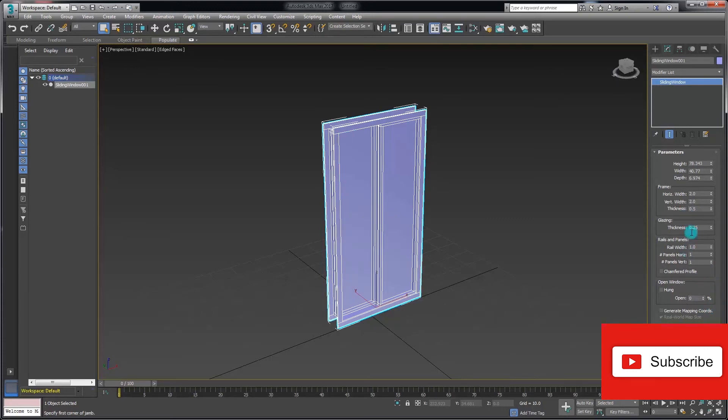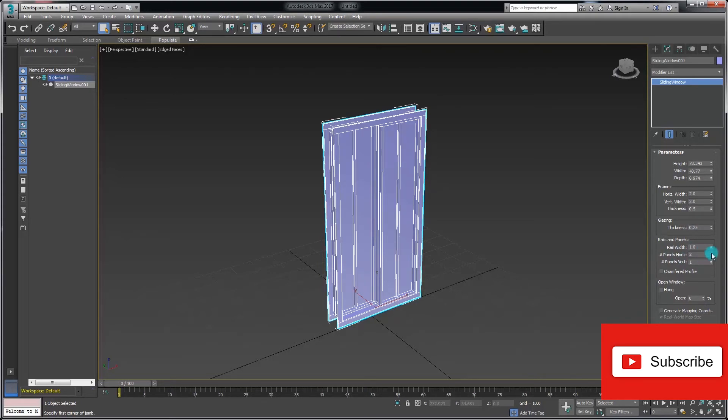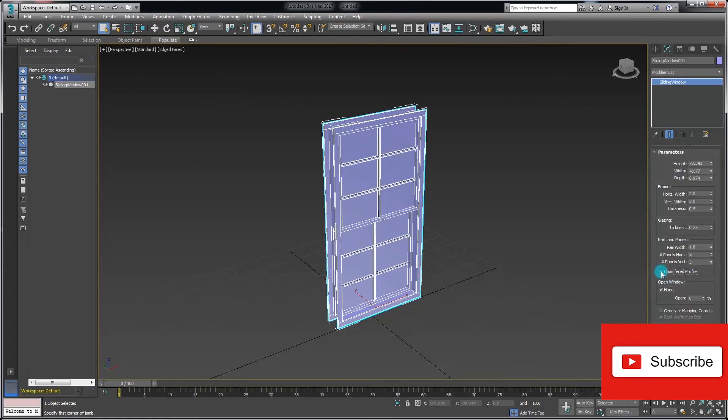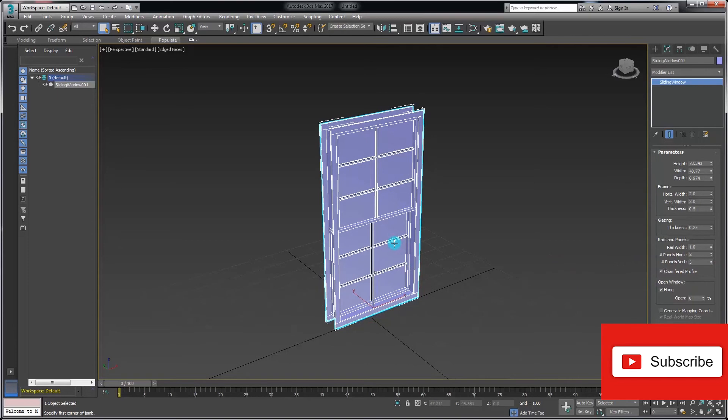The rest of the parameters are very similar to before. We can add extra vertical and horizontal panels simply by adding additional numbers to these parameter settings here, and I can create a fairly detailed window. I can chamfer those profiles, and it may be a good starting point for more detailed geometry creation. But that's the parameters for the sliding window object.